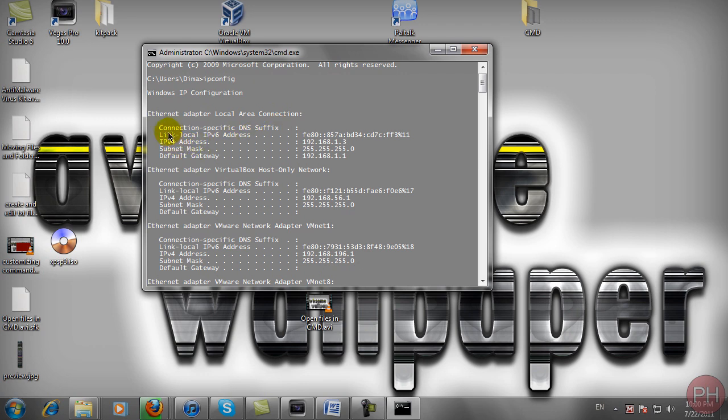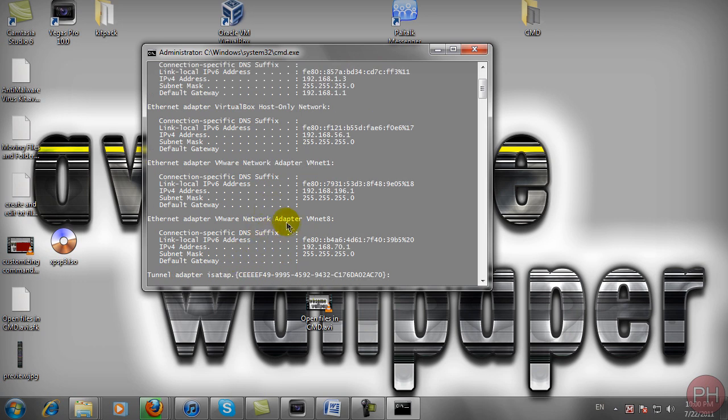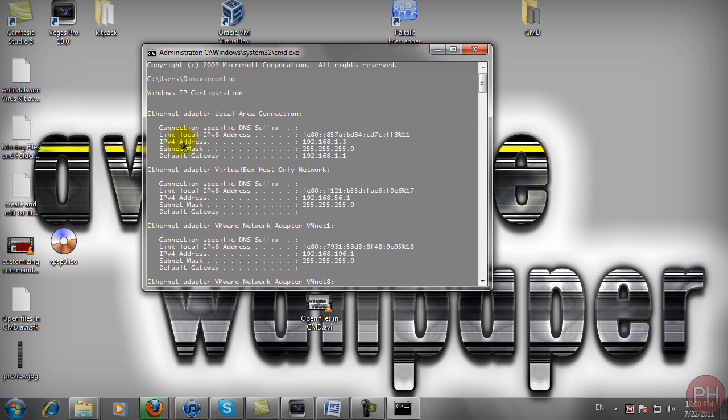But here we have the Ethernet adapter local area connection, the virtual box which is my virtual windows. So you're probably not going to get these three down here. You're probably going to get this first one only. This gives you your IPv4 address, your subnet mask address and your default gateway which is your original address. It's your static IP address.